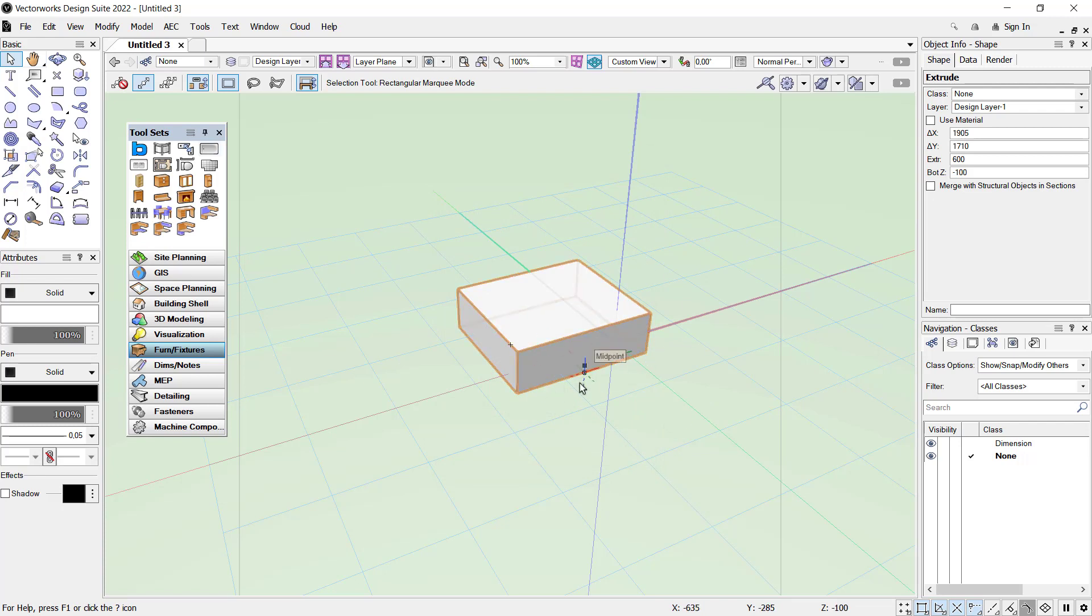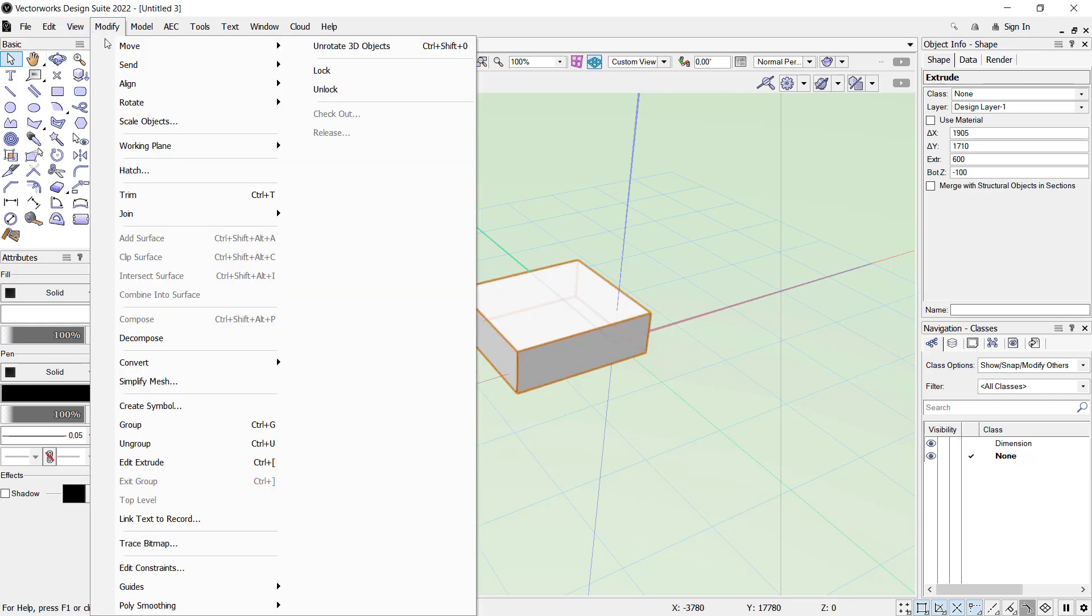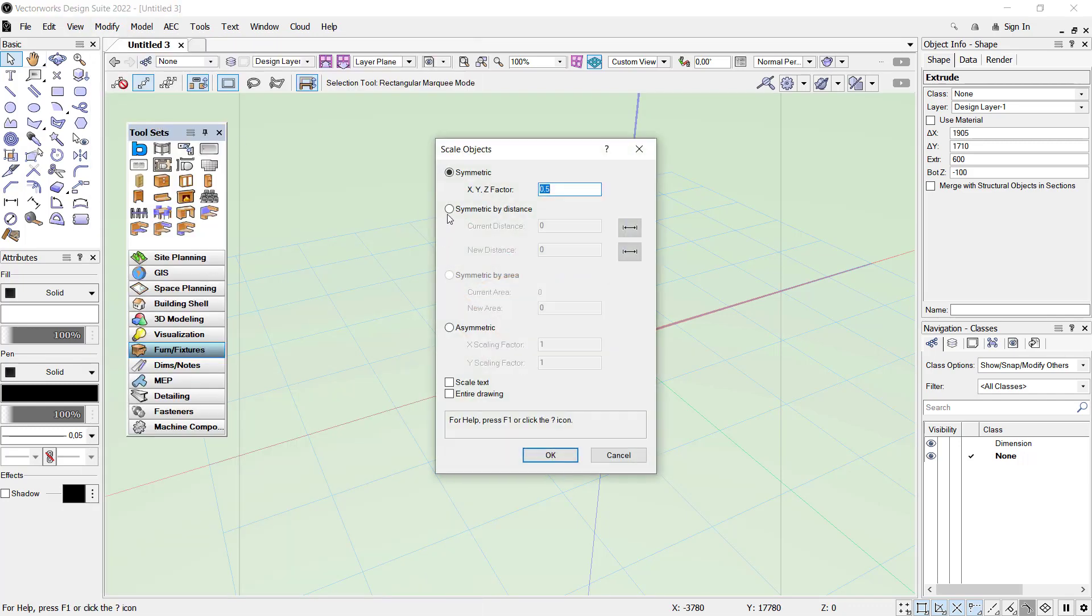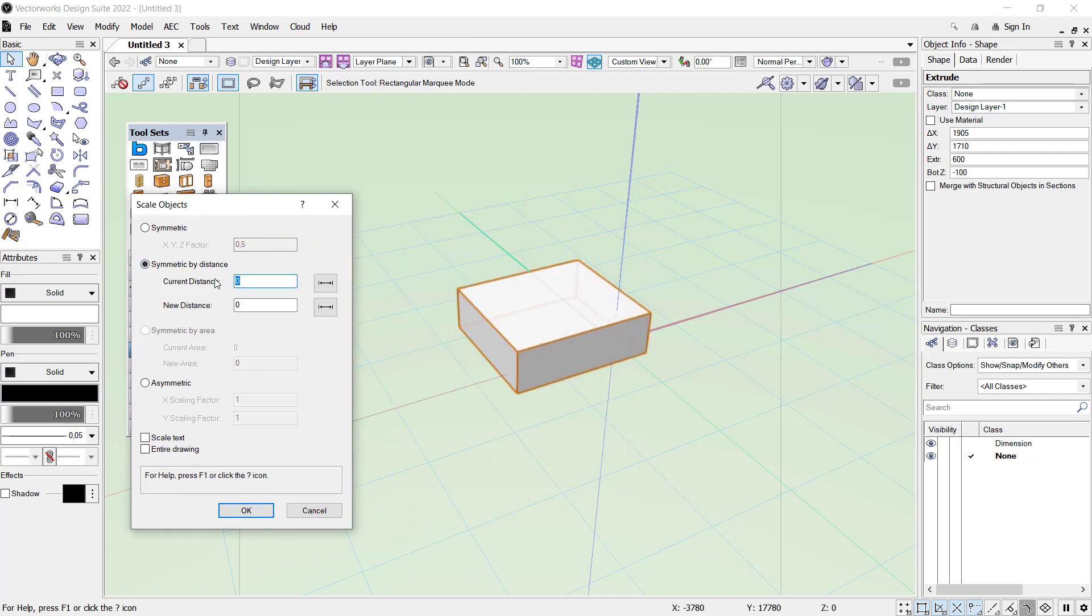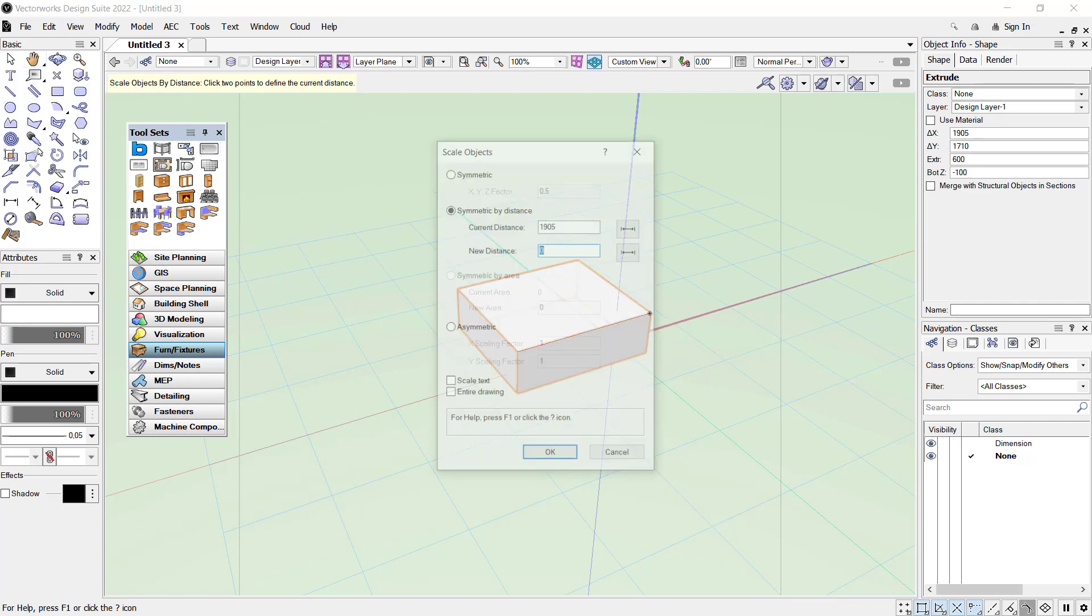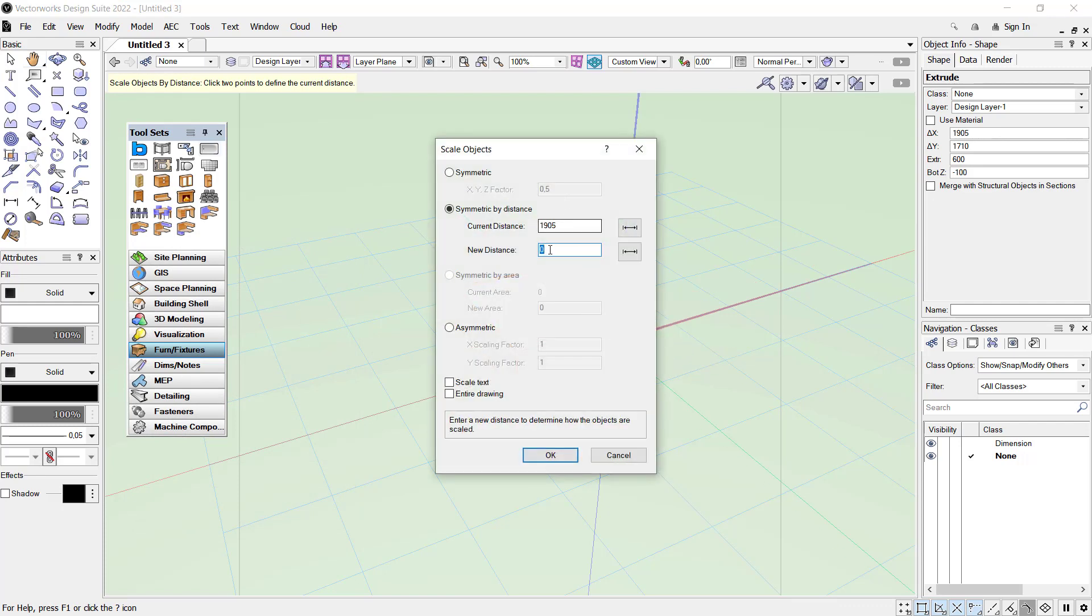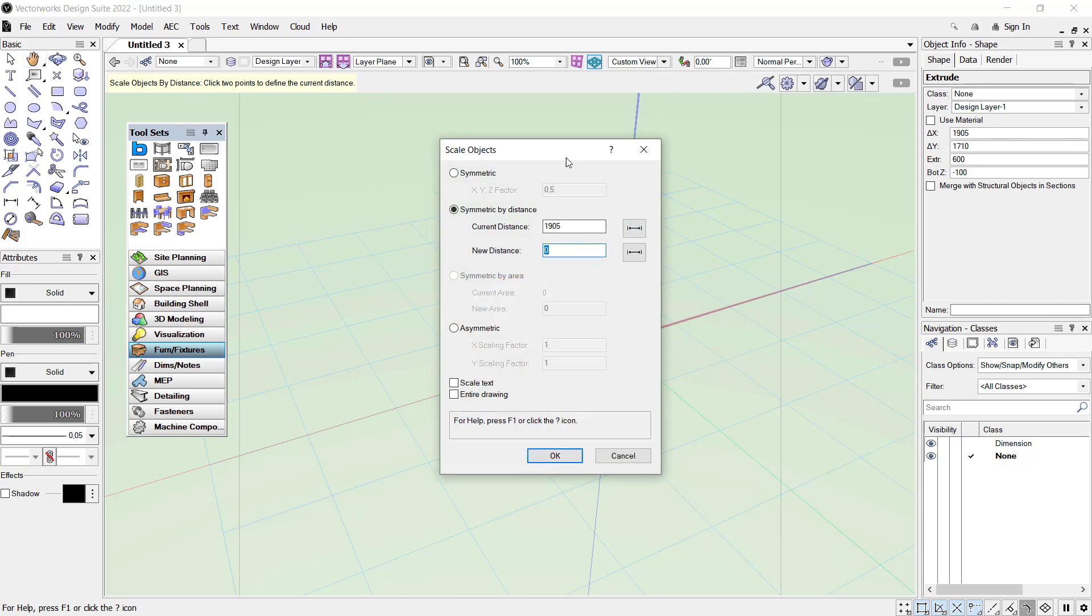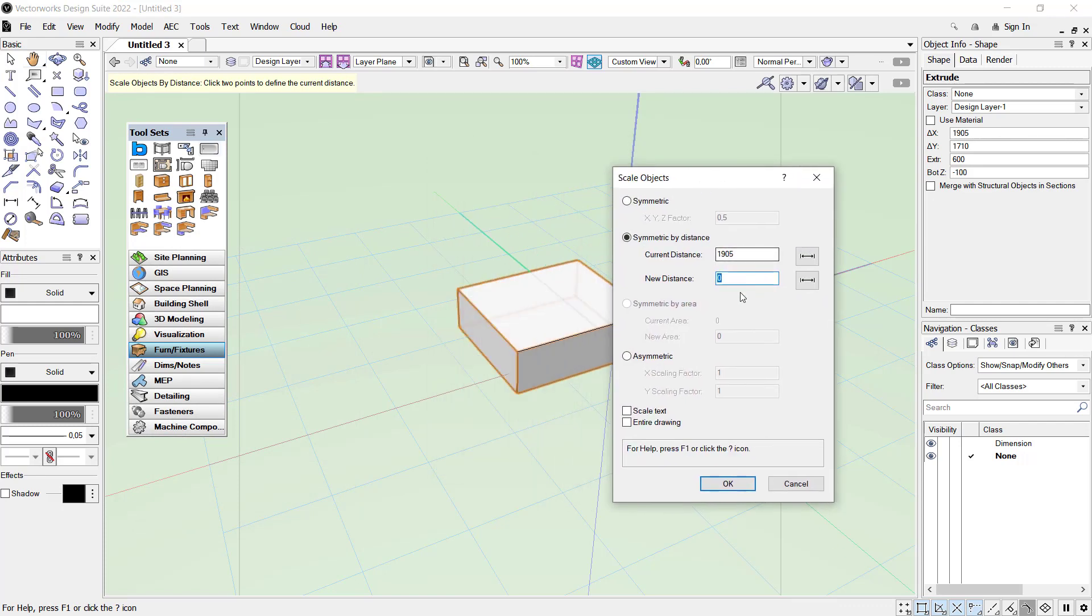You also can set scale by distance. You can click Modify, click Scale Objects, and you can use this option Symmetric by Distance. Current distance in here, we can set from this point into here as current distance. For new distance you can set into two thousand and click OK.